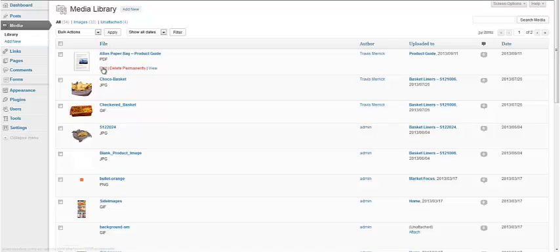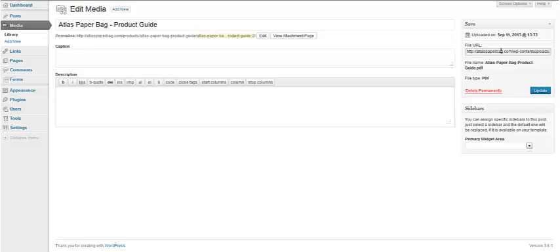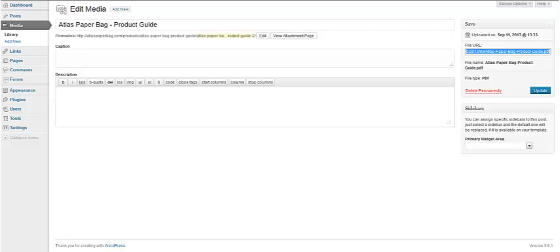So we've already uploaded this PDF to the Media Library. We're going to go to it and click on Edit and grab the file URL. We'll simply copy the complete file URL from the right hand side here.